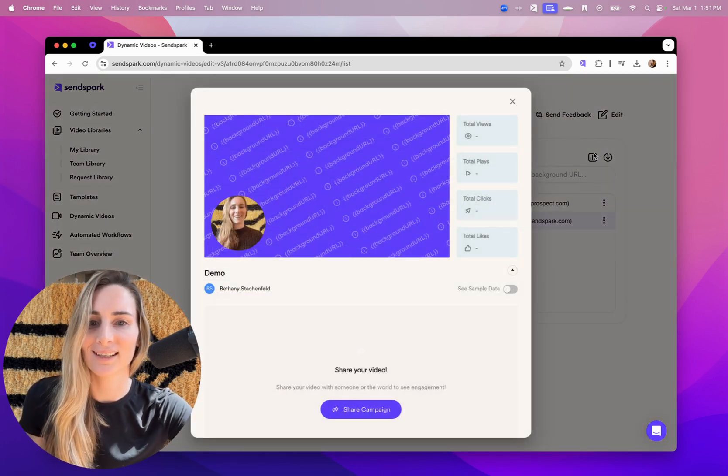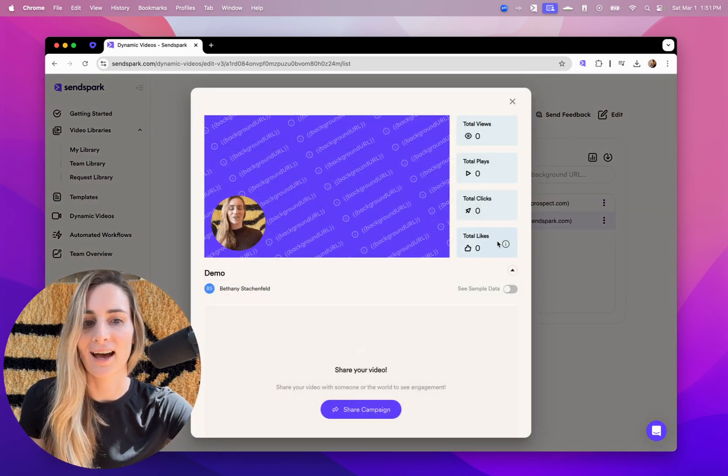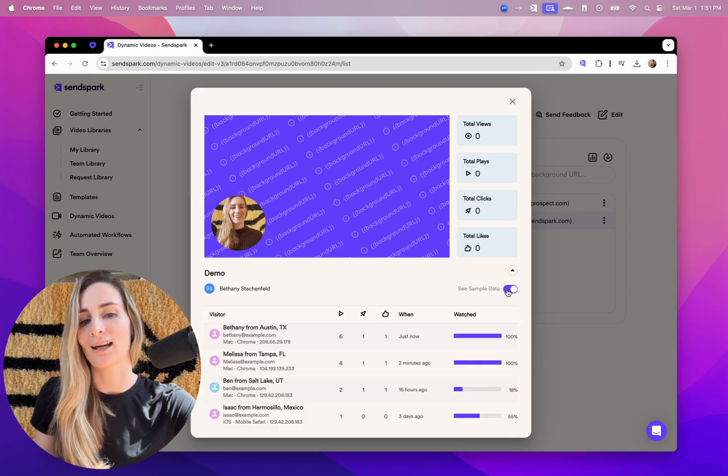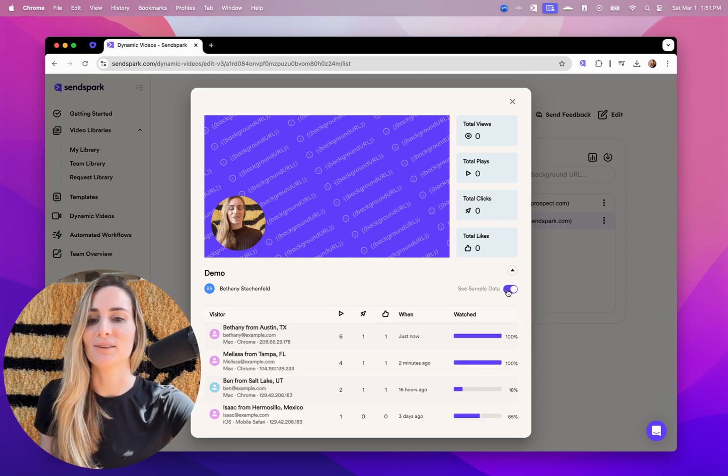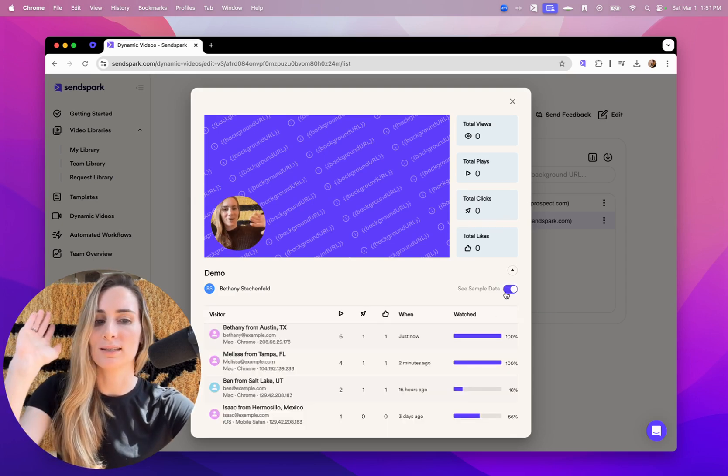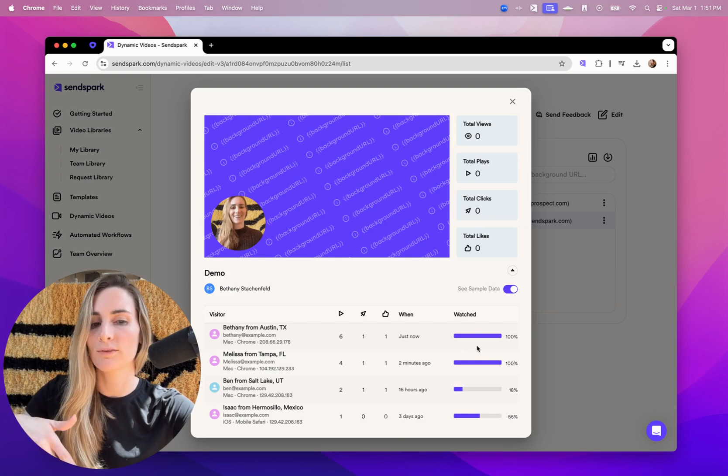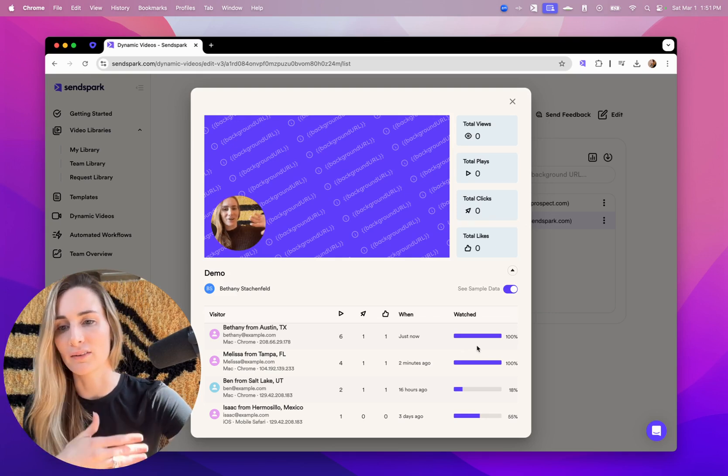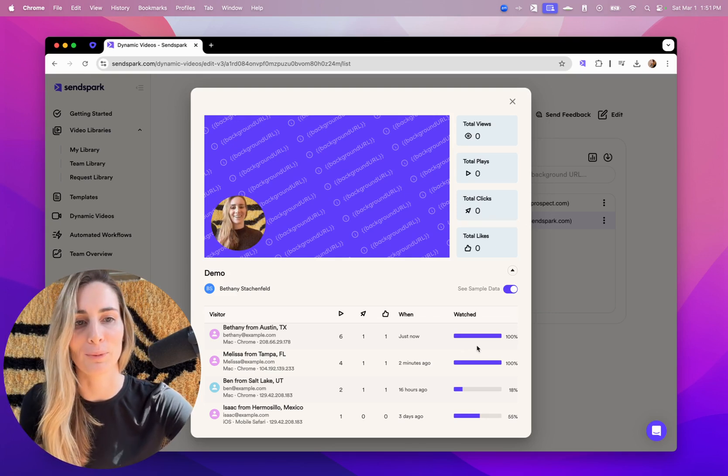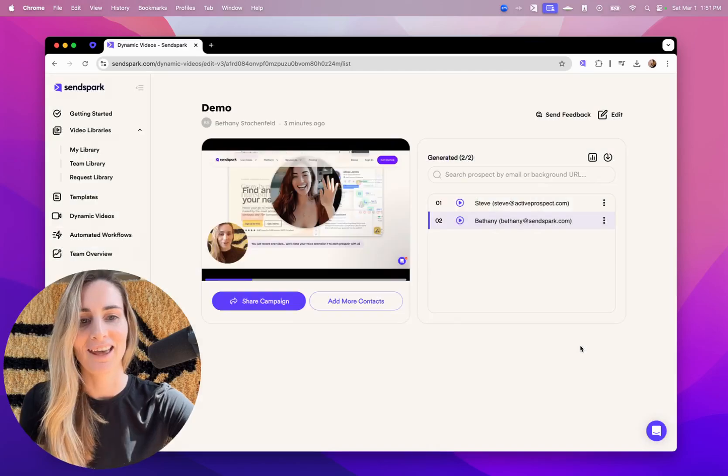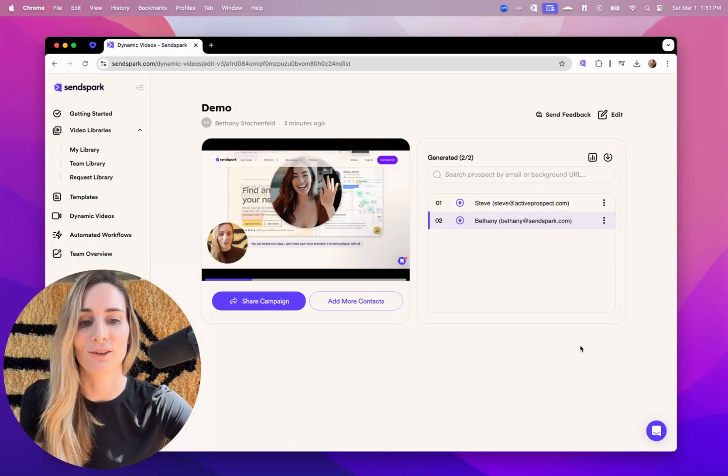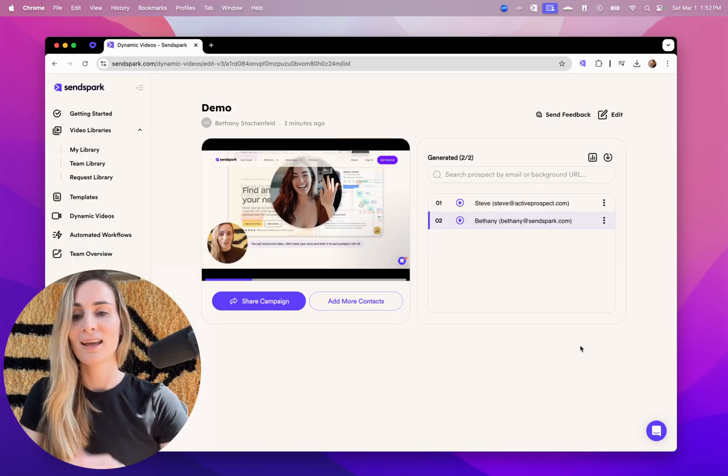You'll also be able to view analytics here. There's no data for this one yet. But if you check out the sample data, you'll be able to see who's watching your video, what percentage they watched. You can sync all this with your CRM for better tracking. And you really have everything you need here to scale your video outreach.